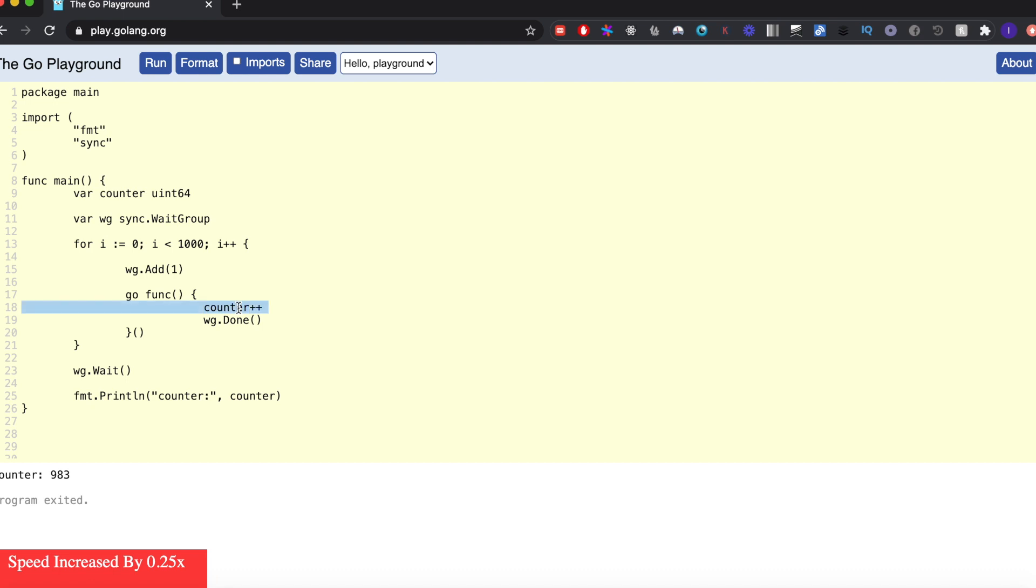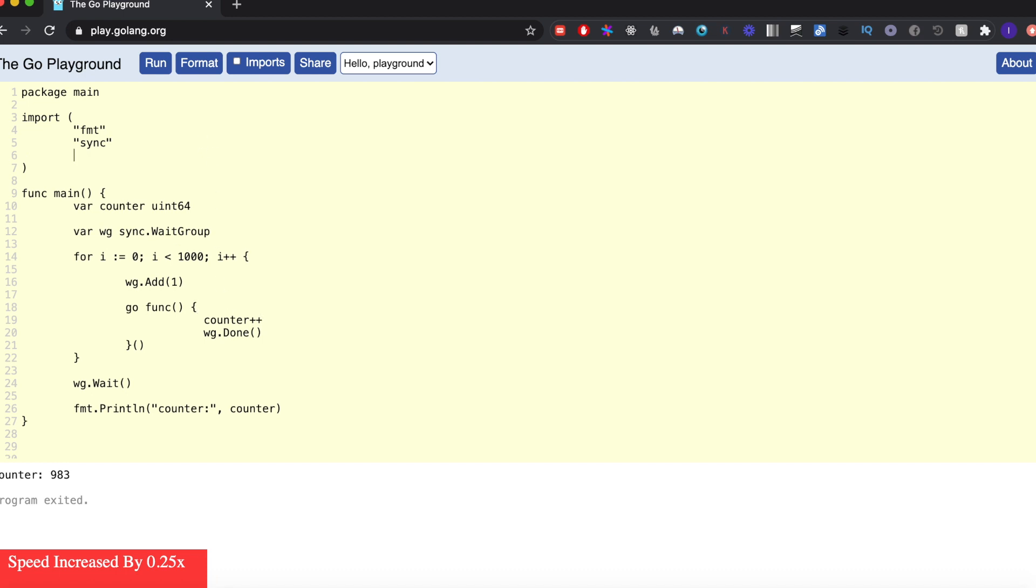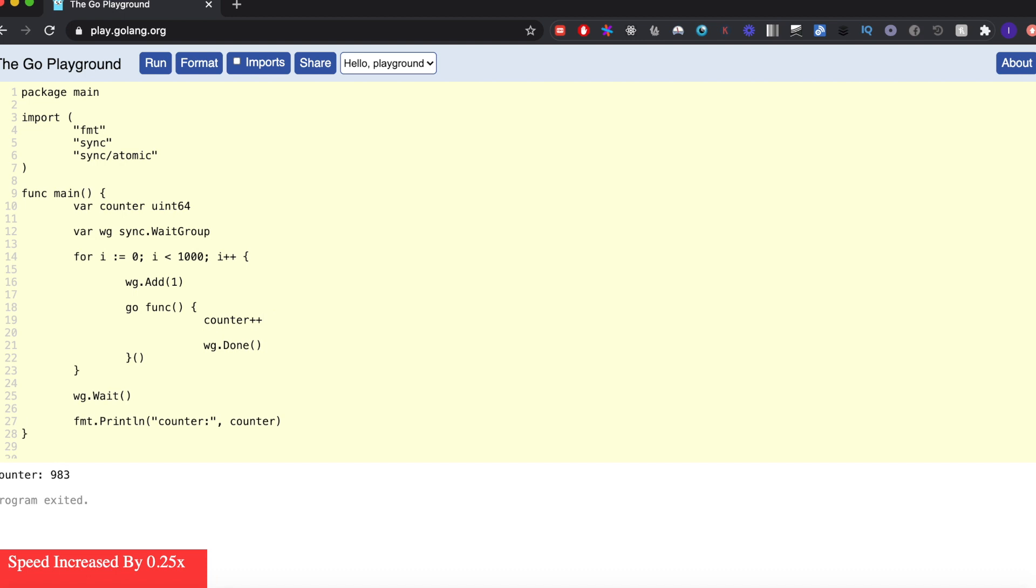So to use the atomic package, we have to import sync/atomic. This is how we import the atomic package. Then instead of doing counter++ here, we simply do atomic.AddUint64, and here we give the address of the variable followed by how much we want to increment it by